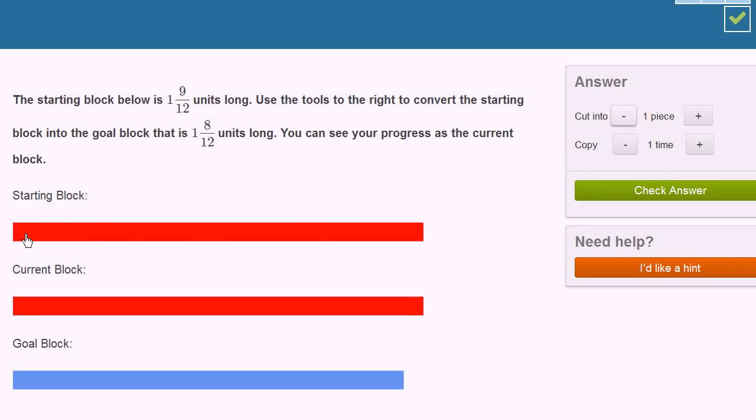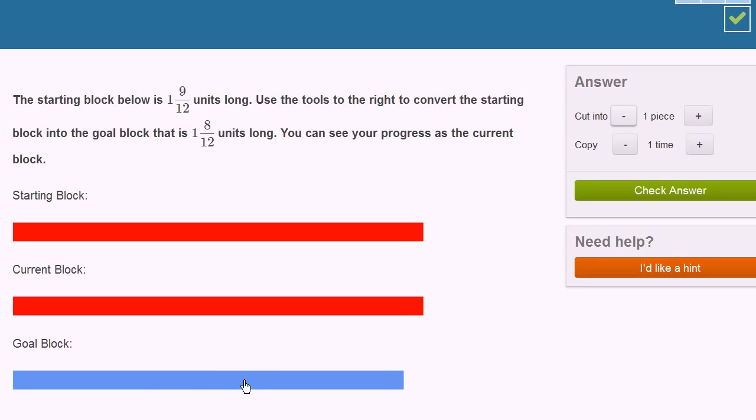So the starting block right over here is 1 and 9 twelfths units long. And we're going to use these tools to convert the block into a goal block that is 1 and 8 twelfths units long. You can see your progress as the current block.